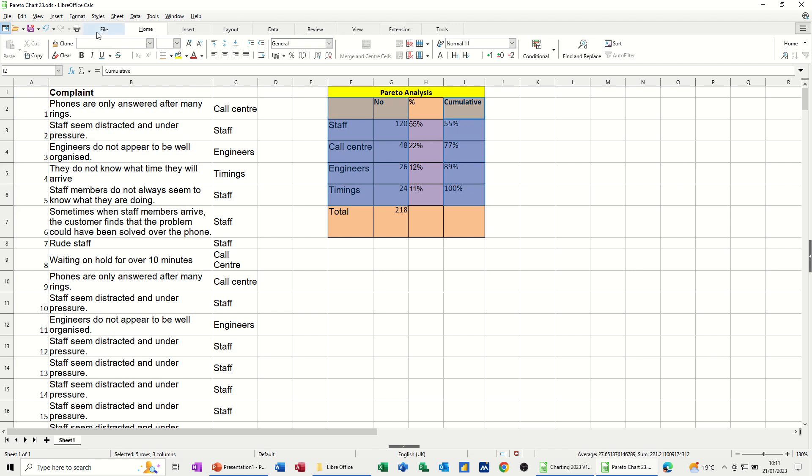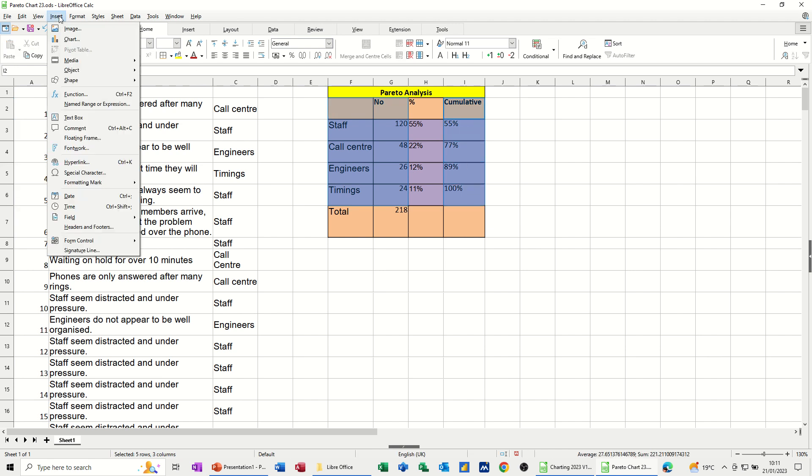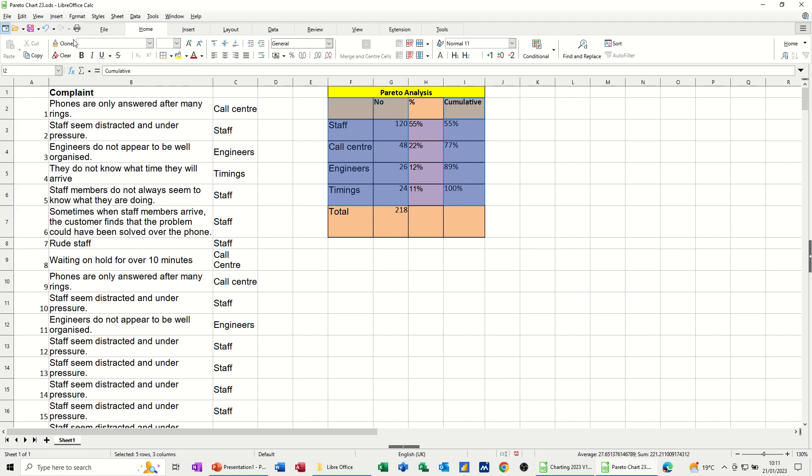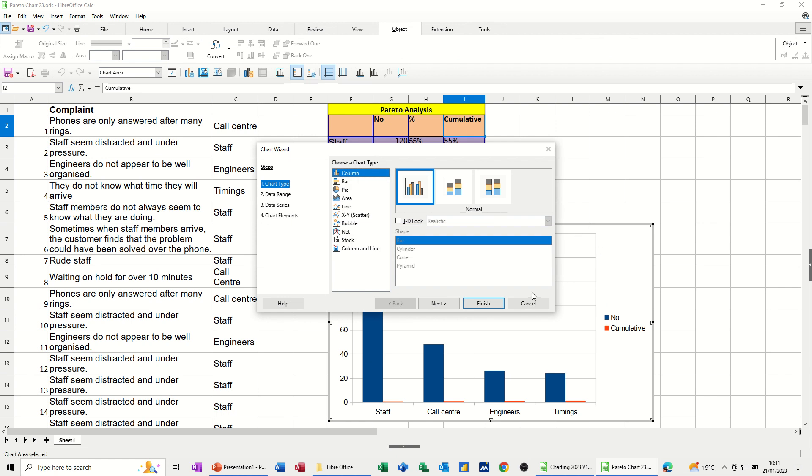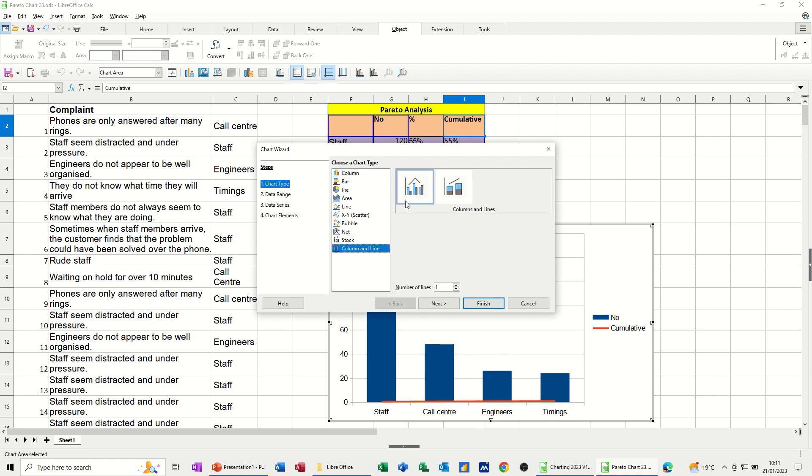And then insert chart, and I get the chart coming up with the wizard. So it's a combination chart that I need, and it's this option I'm going to take first off, like so.